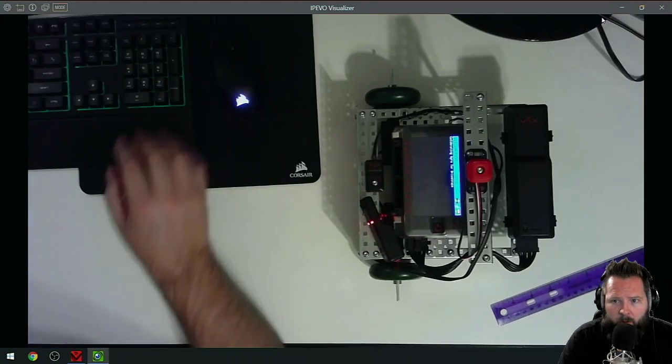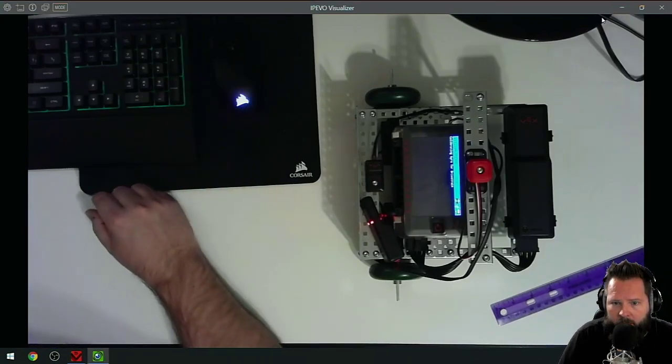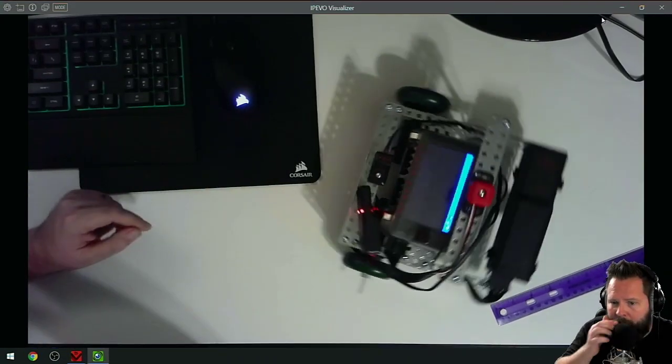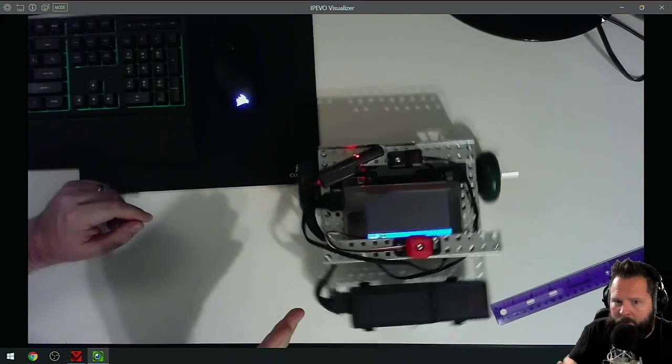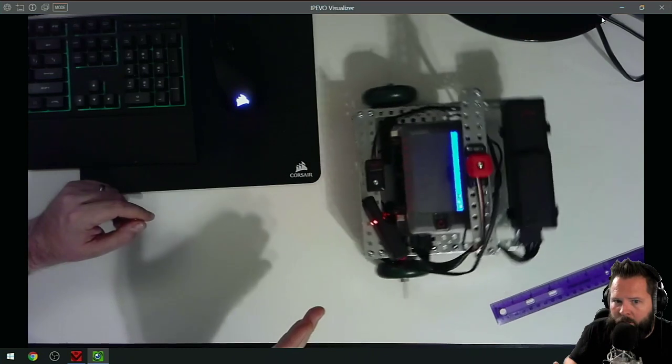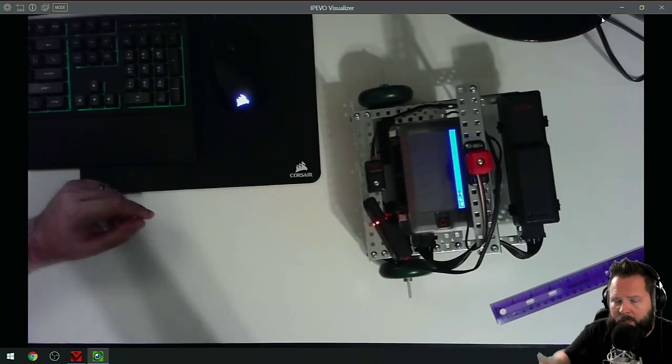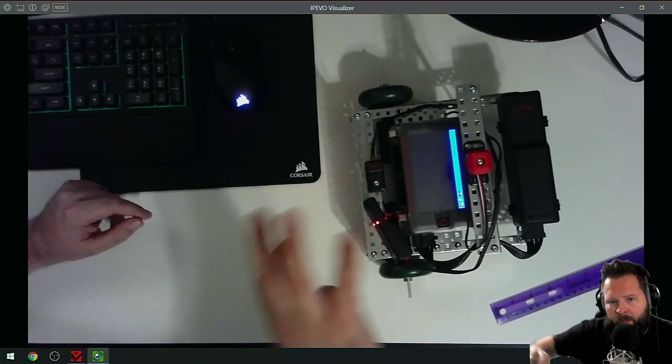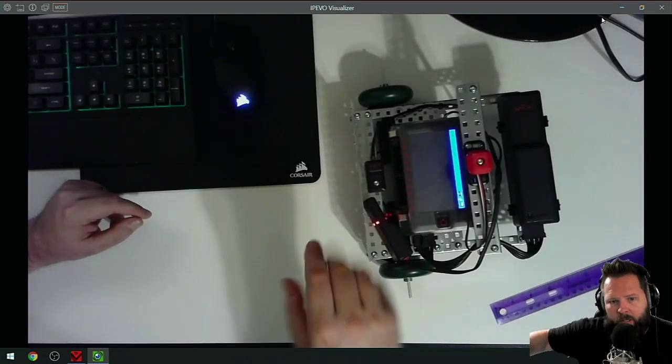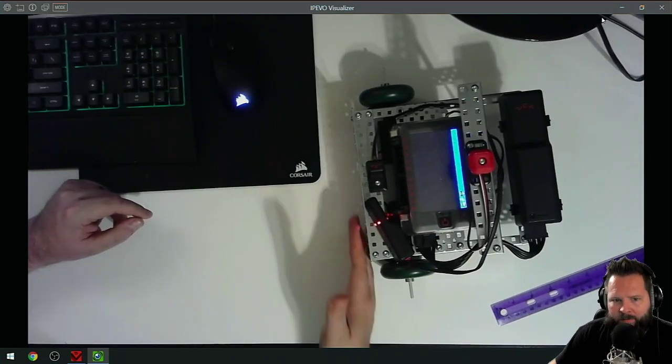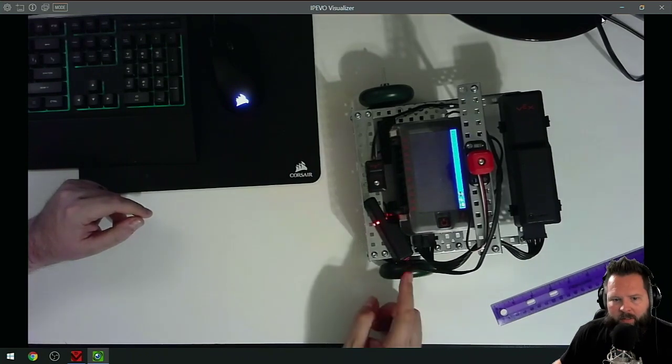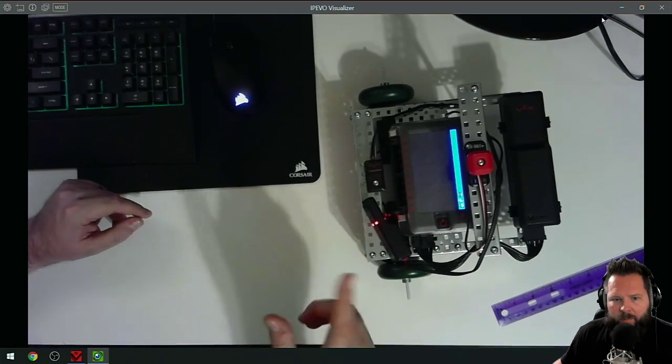It's got to calibrate the inertial sensor first, and then boom, it turned and turned.